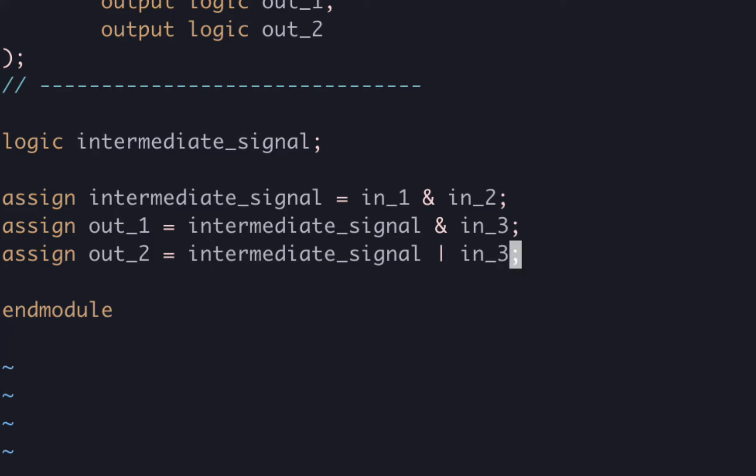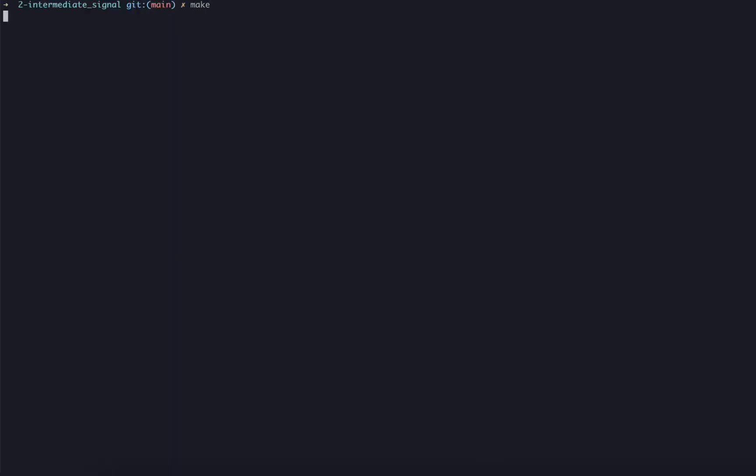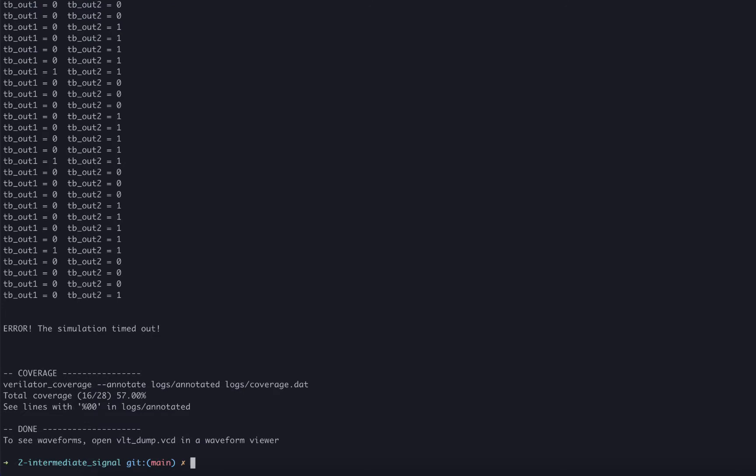This should have now connected up our circuit. Let's try and simulate it. We go to our terminal, type make. Okay, the simulation ran.